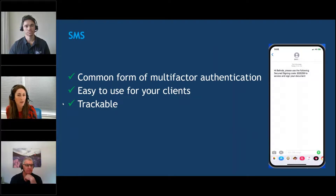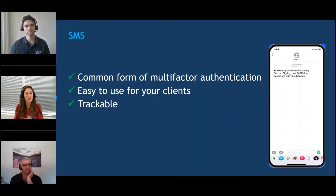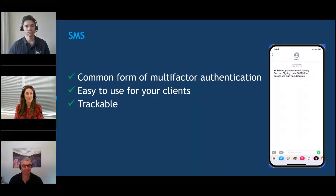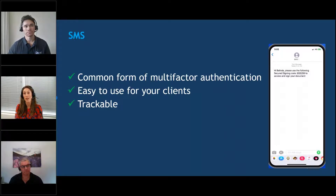Going into SMS a bit more: if somebody was going to hack your email, they'd have to hack your phone as well. The process is that we email you a document with a link that asks for a code, and then you are texted the code on your phone and have to enter it to access the document. That uses those two methods together to verify that it is the right person signing, and it's very common with our clients.